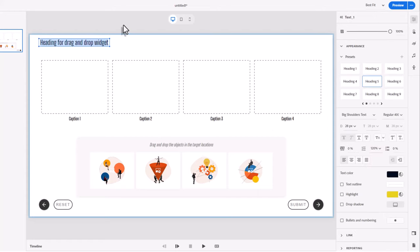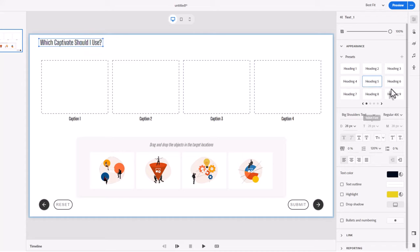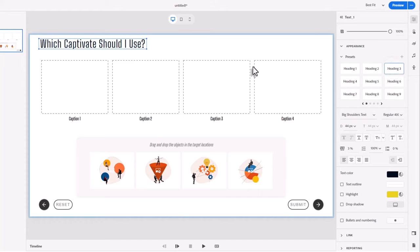I'm creating a little interaction that says which Captivate should I use? So I'm going to call the title 'Which Captivate Should I Use?' I'd like to bump up that text a little bit — it's a little bit smaller. So maybe I'll try one of the other headings here. Heading number three in this case looks good.